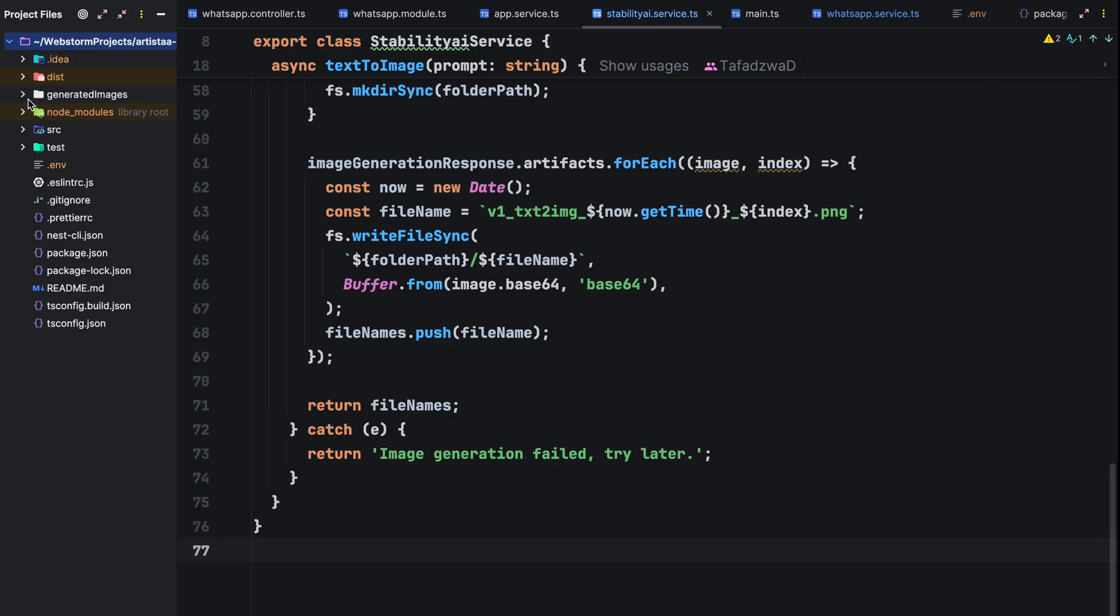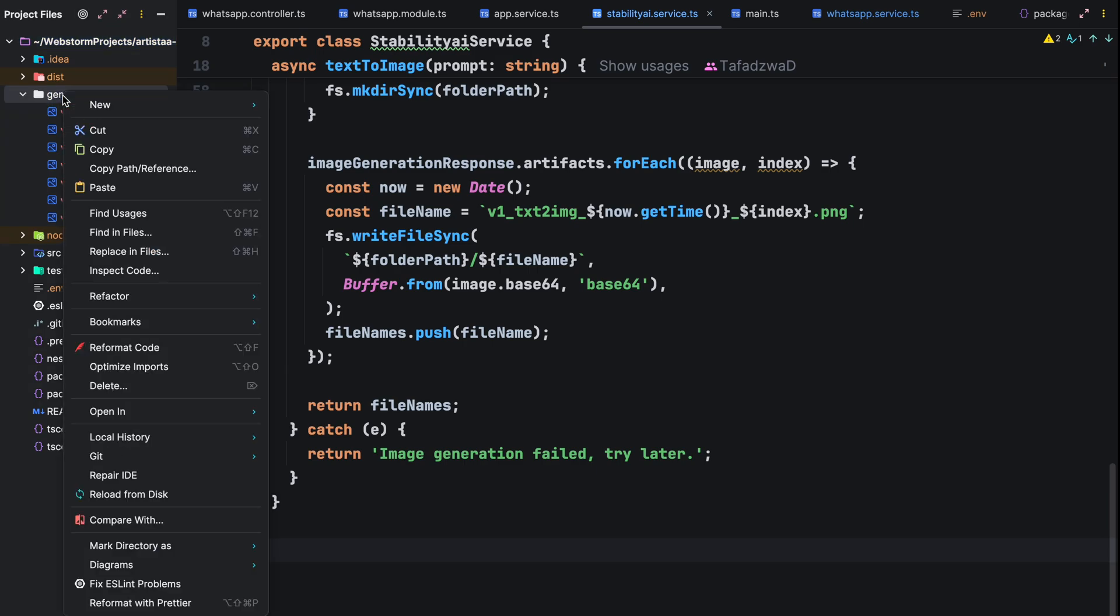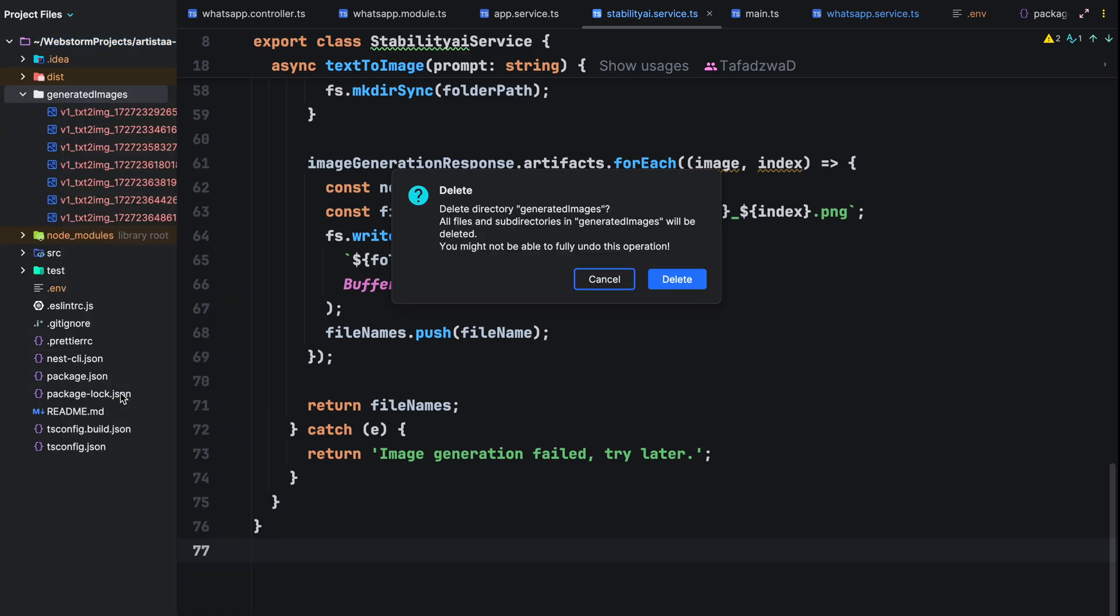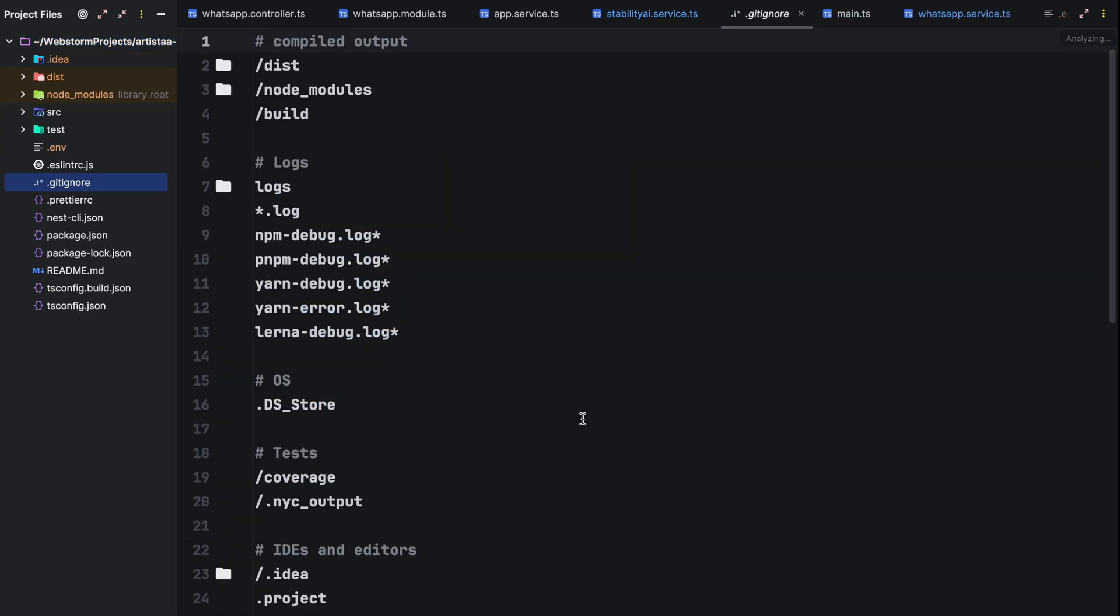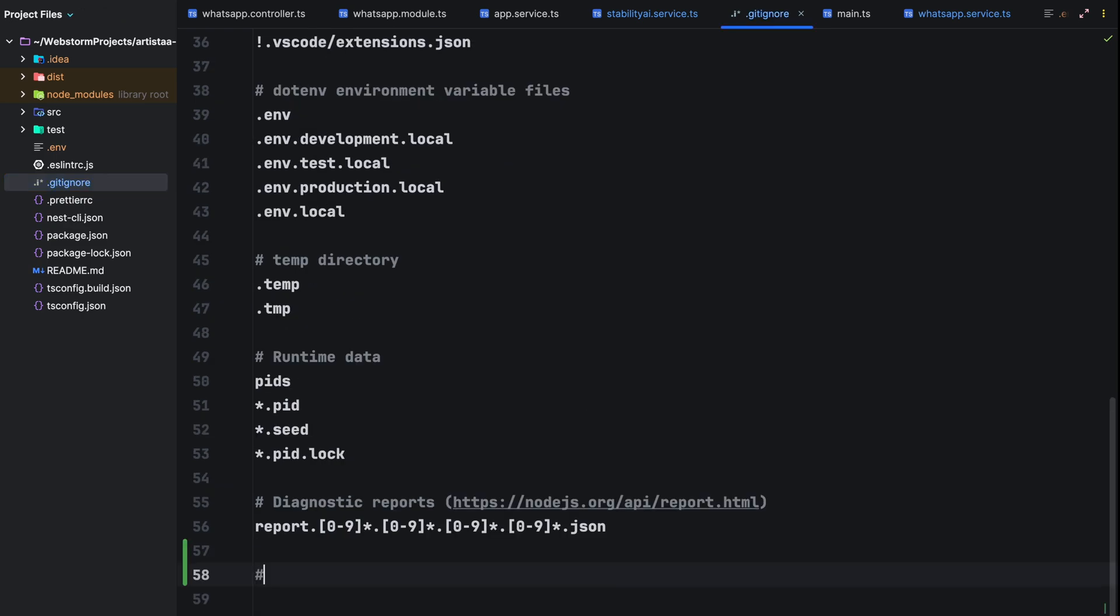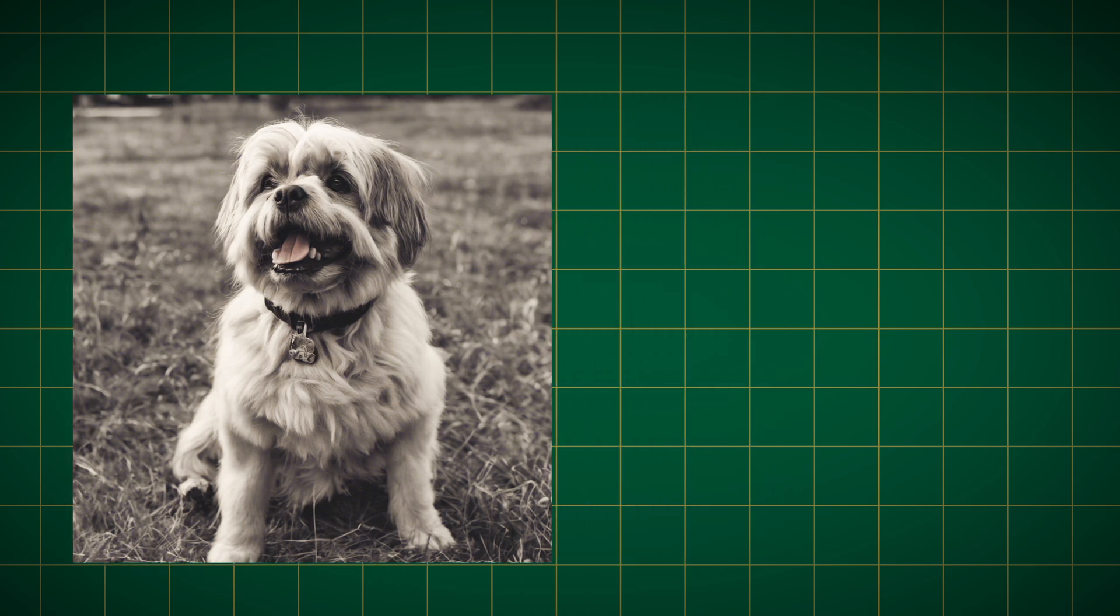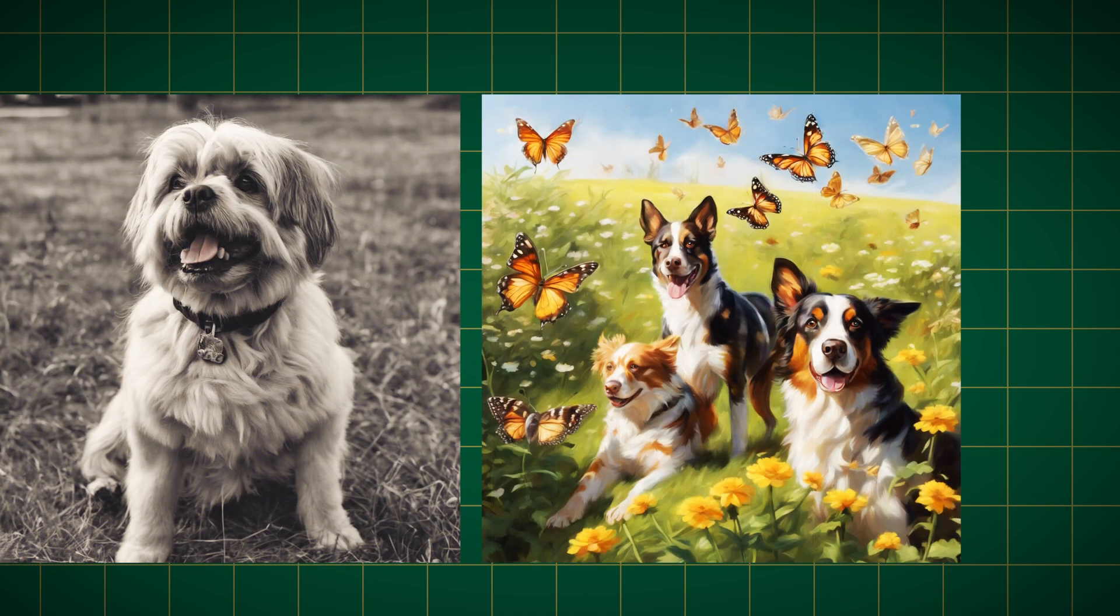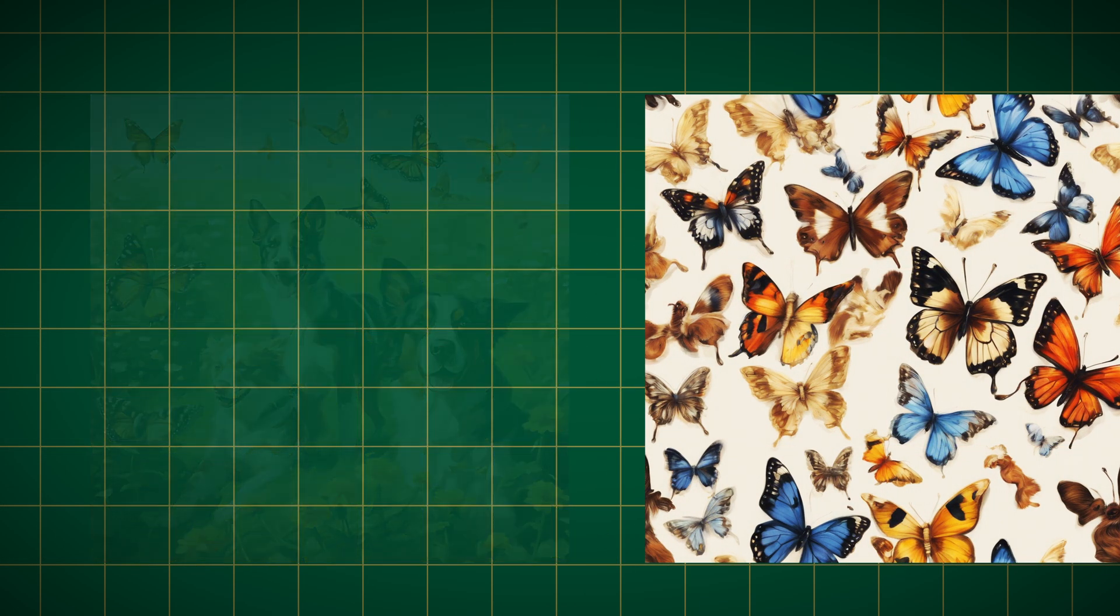Finally, we'll delete the generated images folder and prevent it from being sent to our version control system. We exclude the folder in the .gitignore. That wraps up our tutorial. We've successfully integrated text to image generation into our WhatsApp chatbot. Now you can empower your users to create amazing images directly through their conversation.